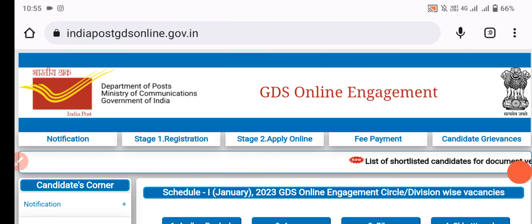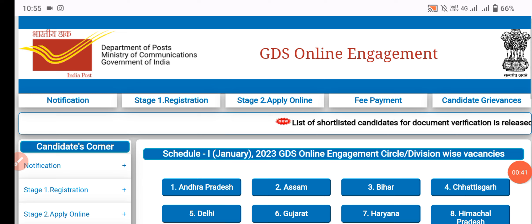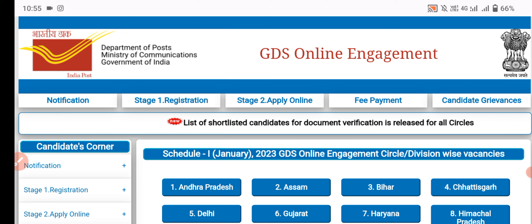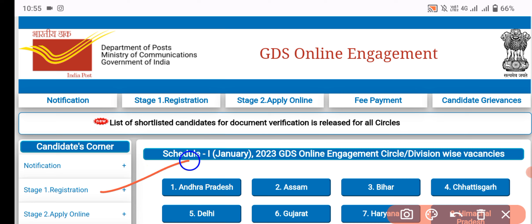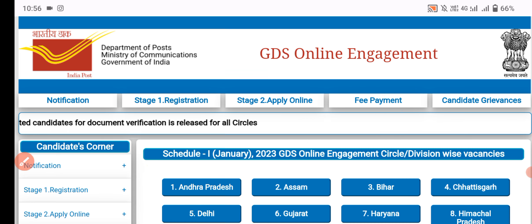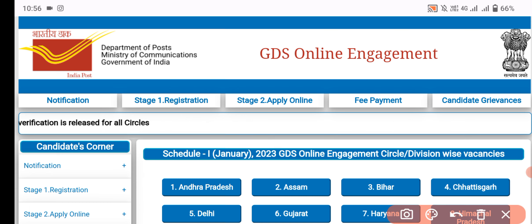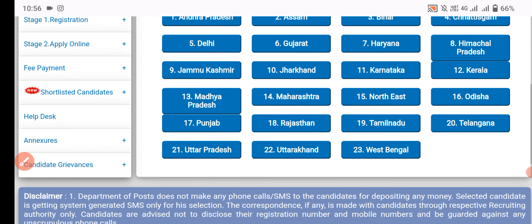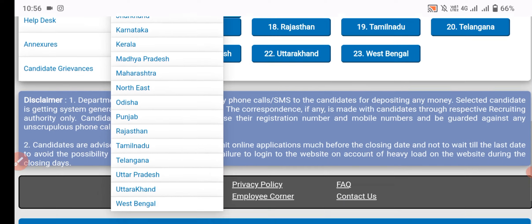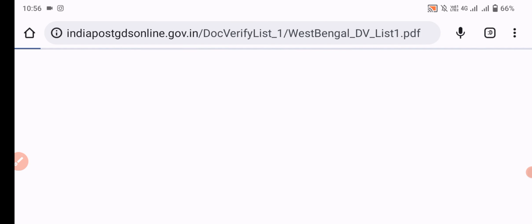As you know, this is the GDS online site where you have registered and applied. The shortlist is pan-India, so you can see the results of all circles. Just go to the results, simply tap 'shortlist candidates', then you can select West Bengal.